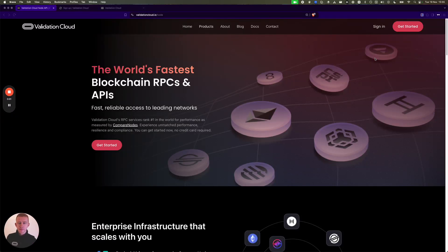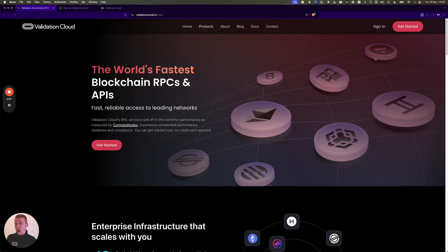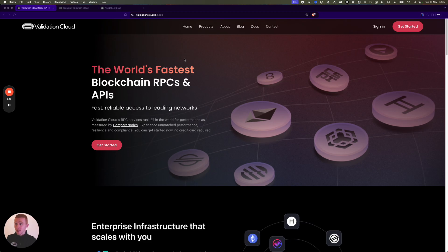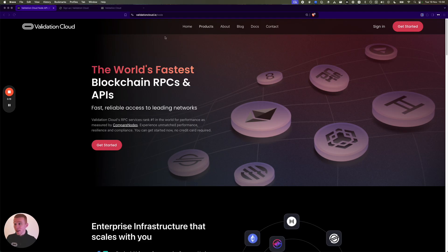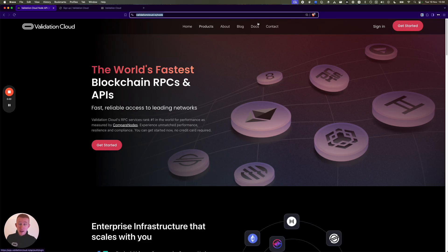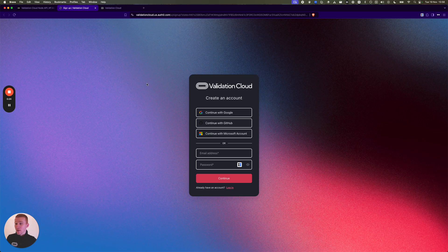Hey everyone, Aaron here from Validation Cloud. I'm going to show you our Berachain faucet today. Validation Cloud, if you don't know us, we're a data and infrastructure company providing access into leading networks. We also run validators and provide staking as a service.